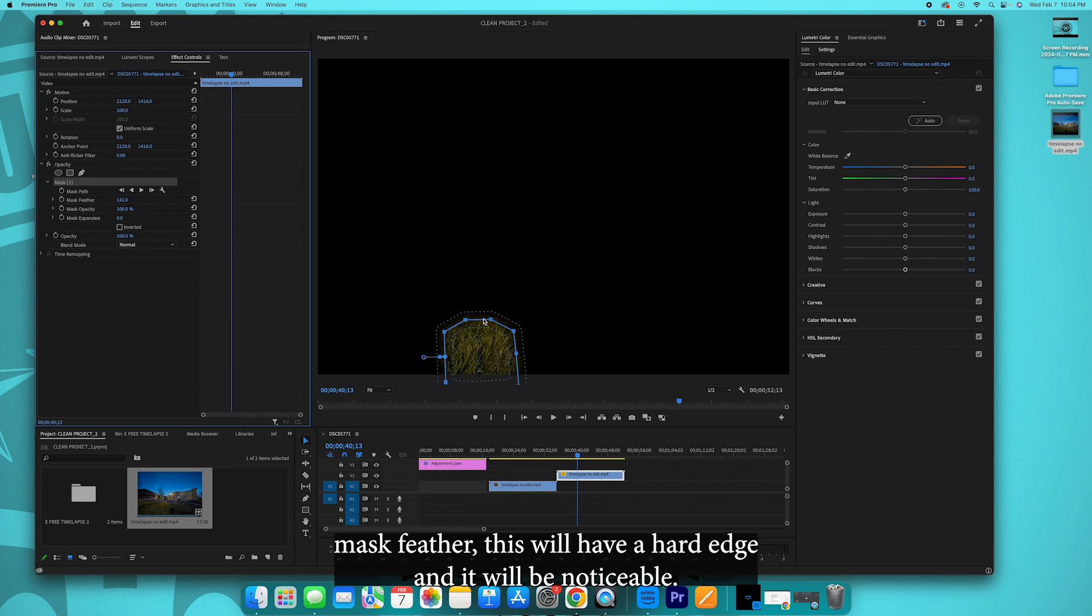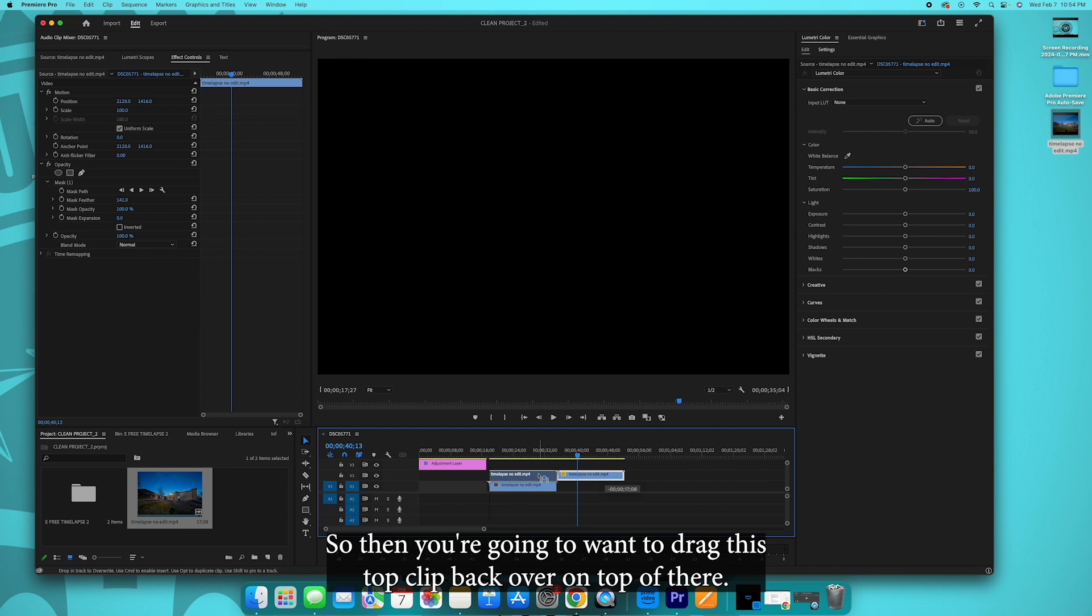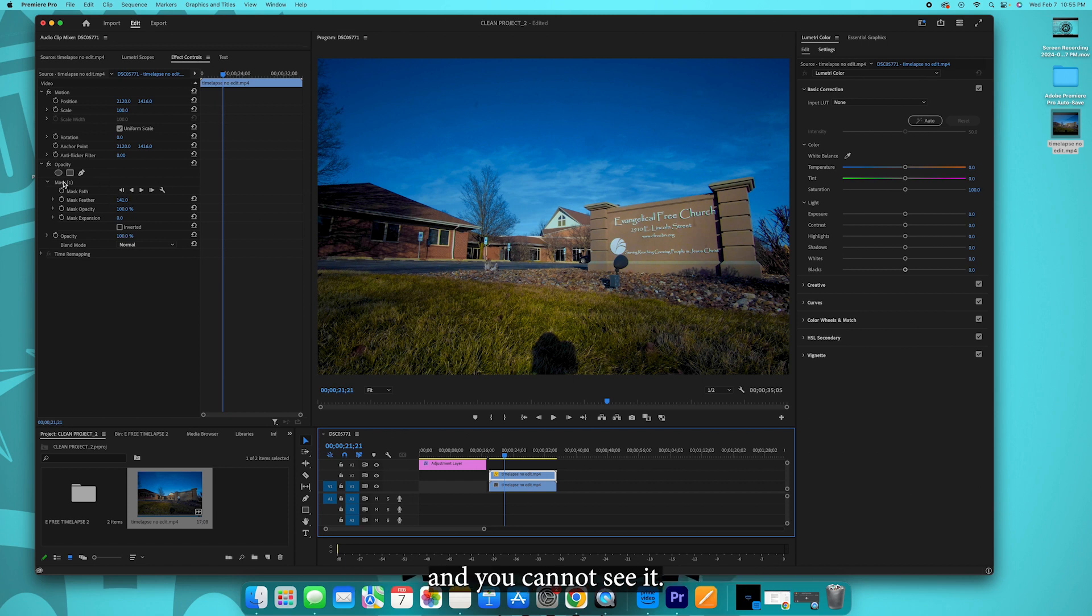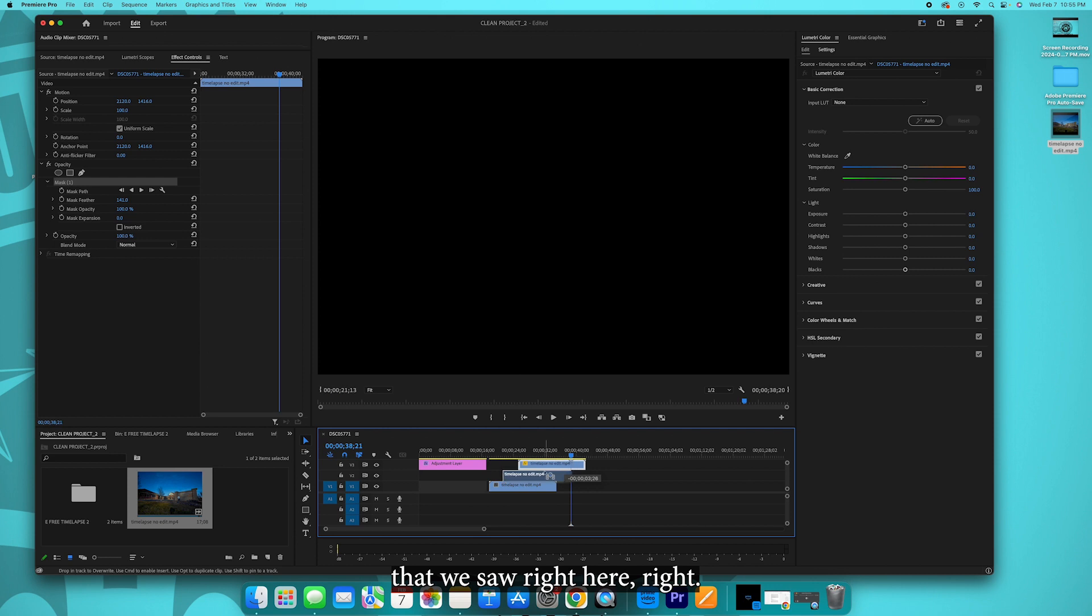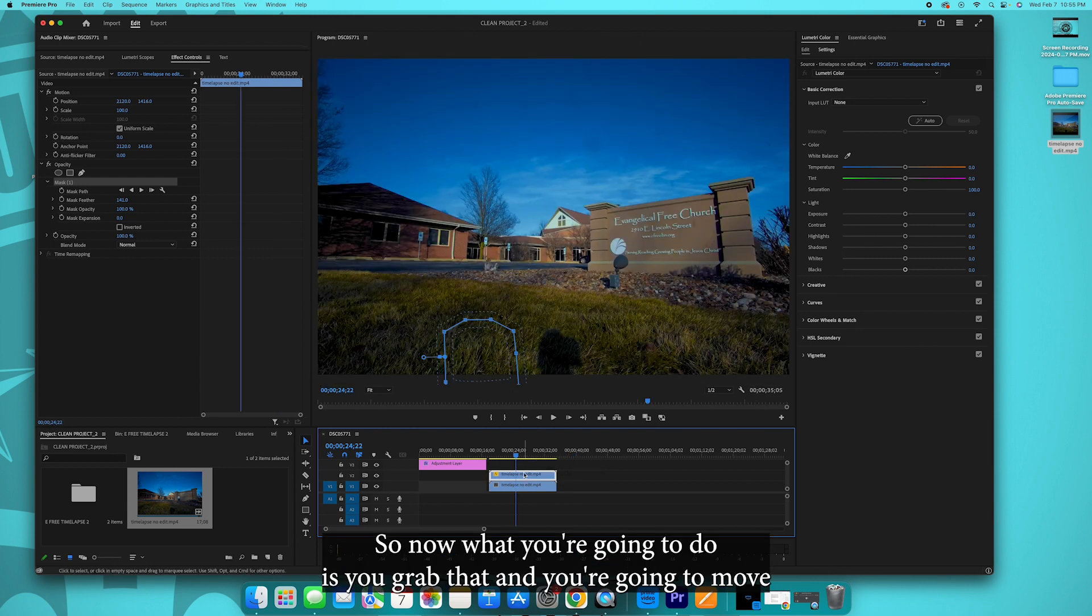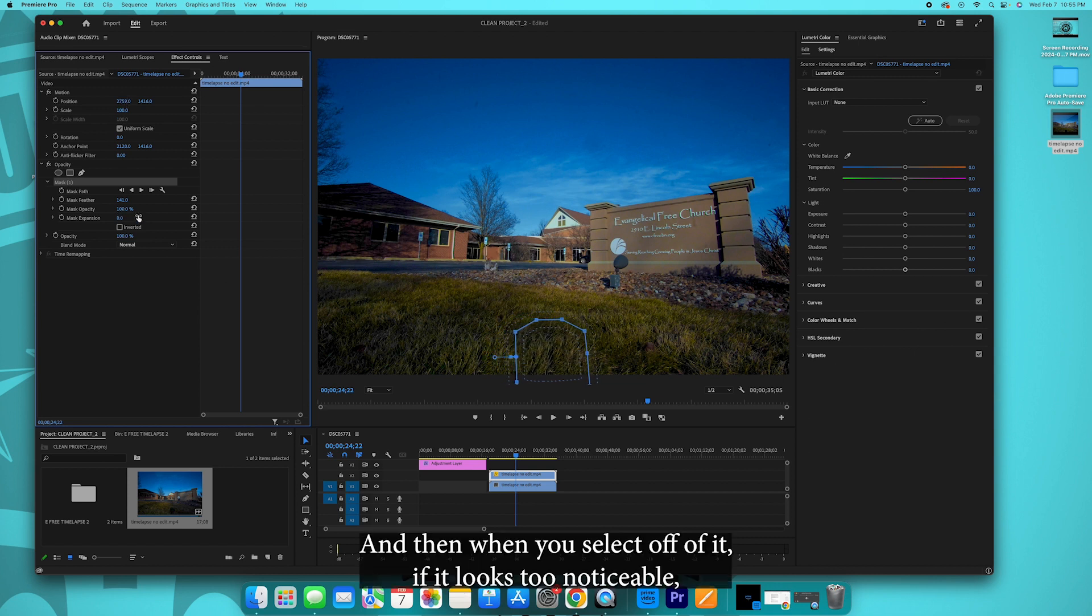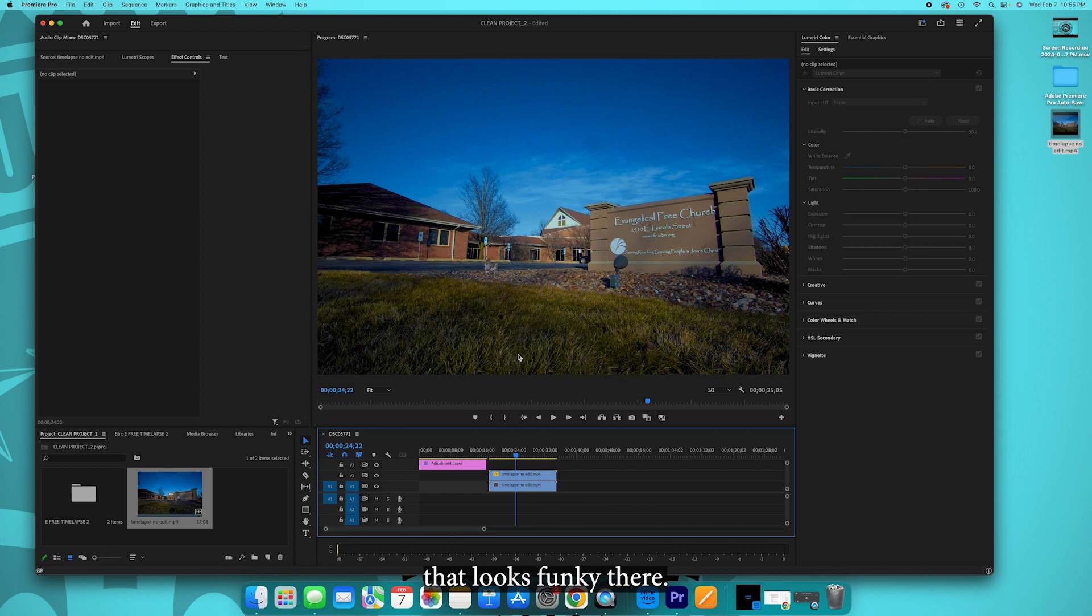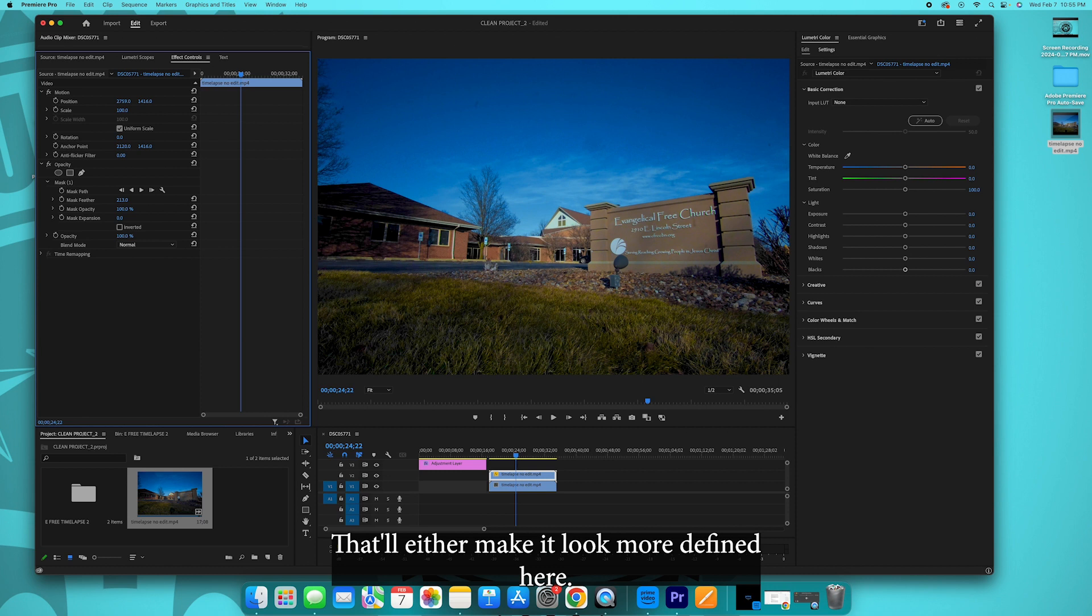You want to soften that edge. If you do not increase that mask feather, this will have a hard edge and it will be noticeable. So then you're going to want to drag this top clip back over on top of there, so now it's sitting, it's resting right here and you cannot see it. So this clip right here is only this little piece of glass and grass that we saw right here. Right, so now what you're going to want to do is you grab that and you're going to want to move that joker over here to the right just a bit, bam. And then when you select off of it, if it looks too noticeable and it looks funky there, you can tweak your feather just a little bit.